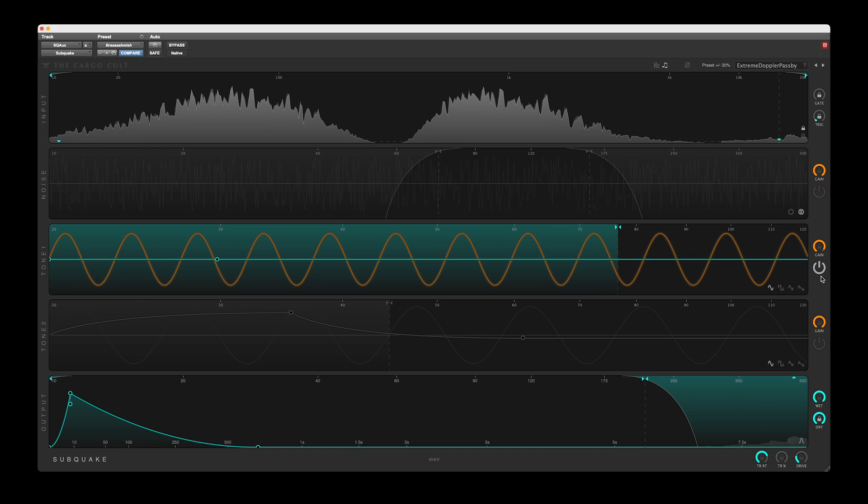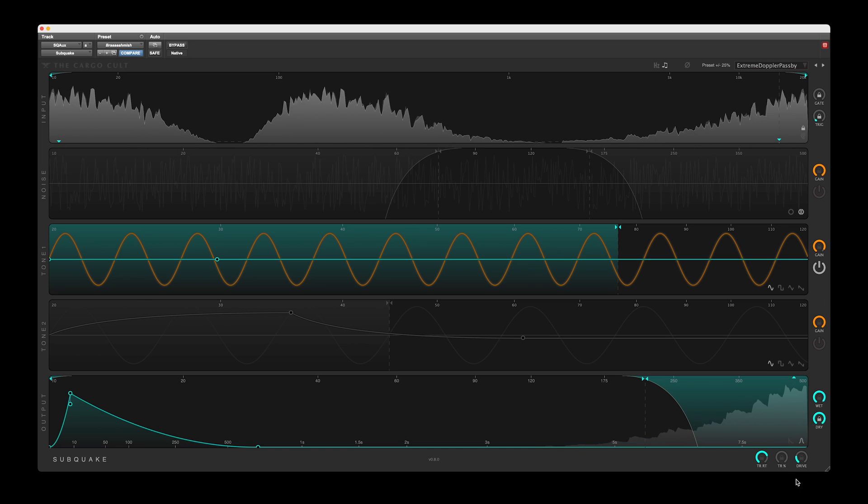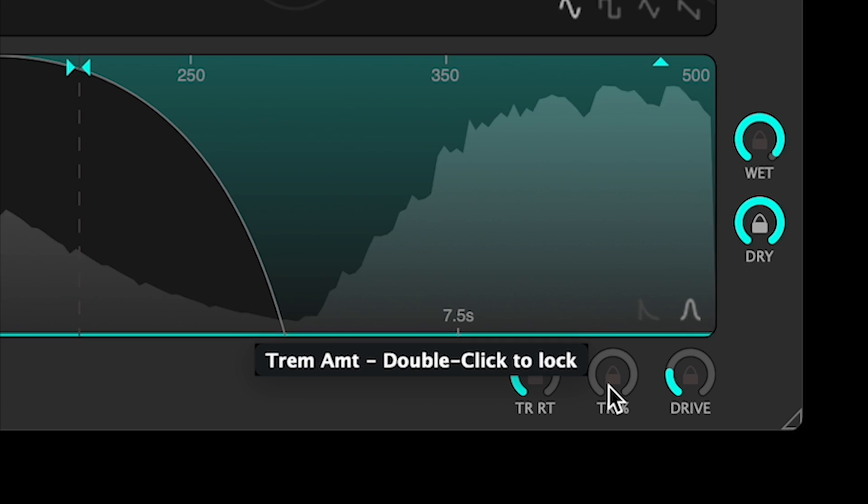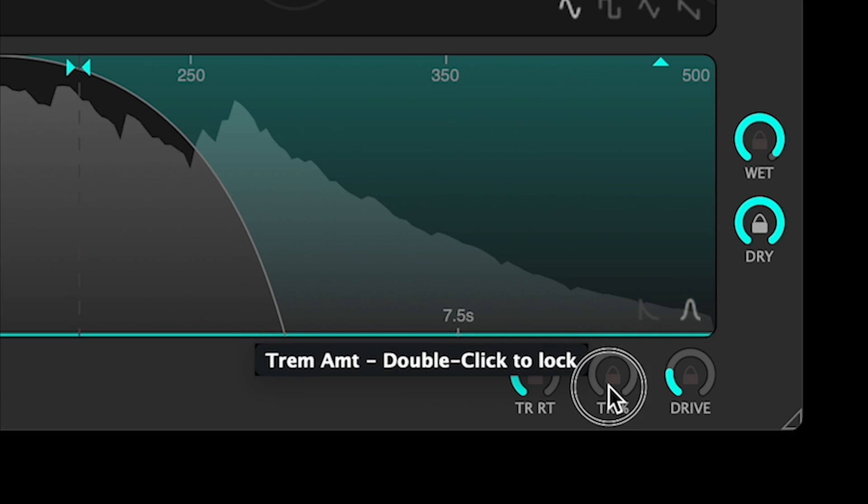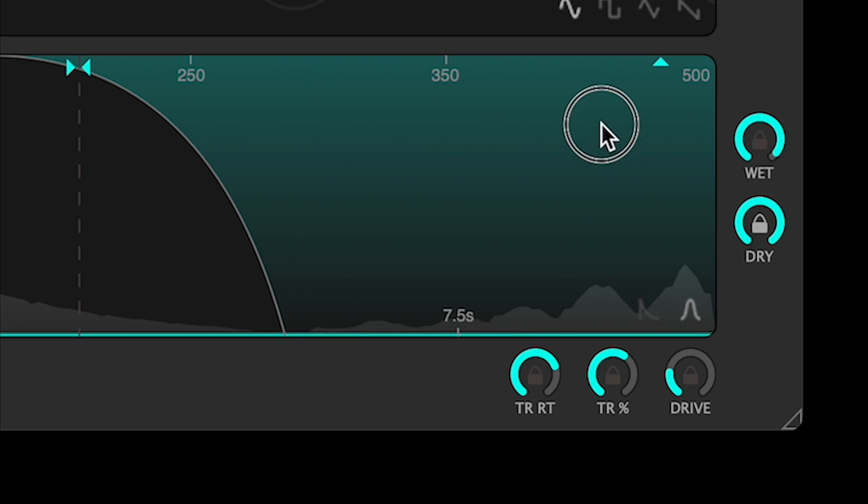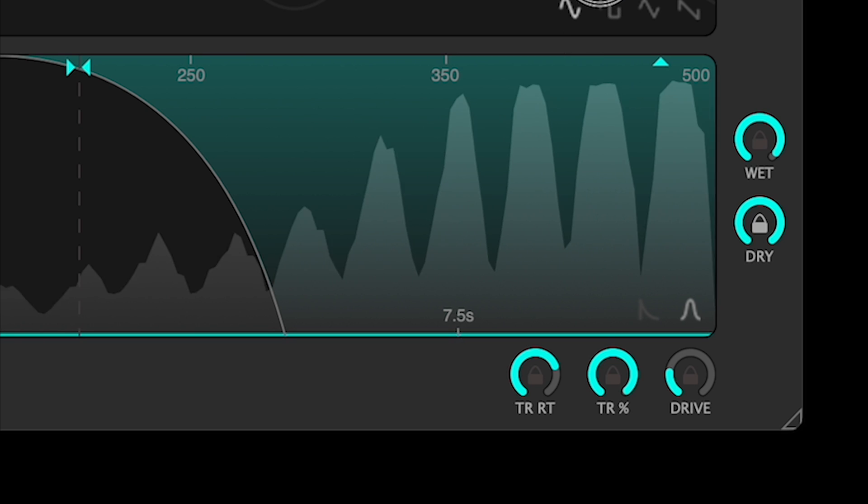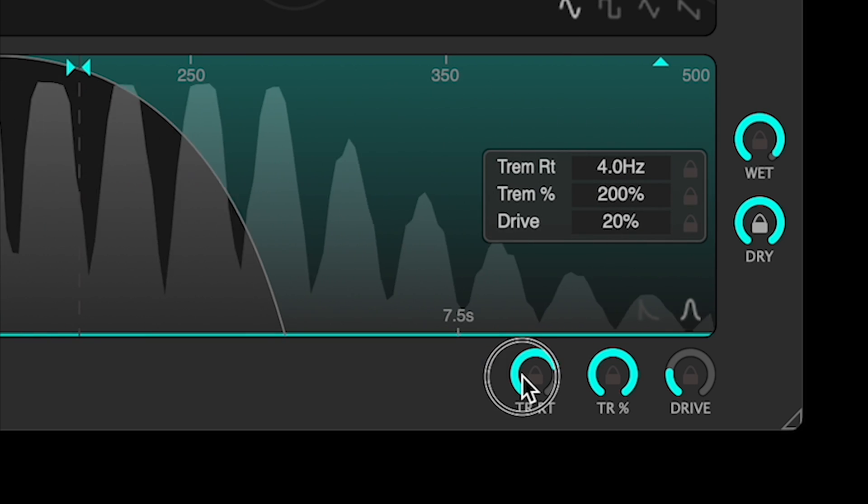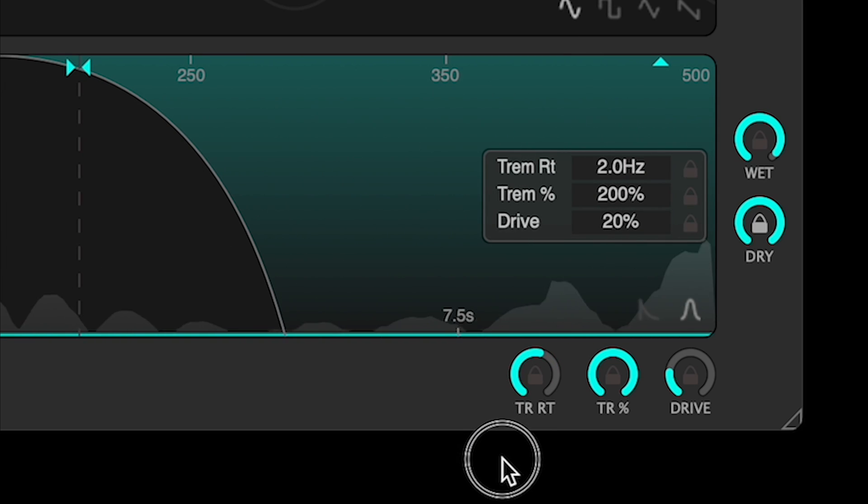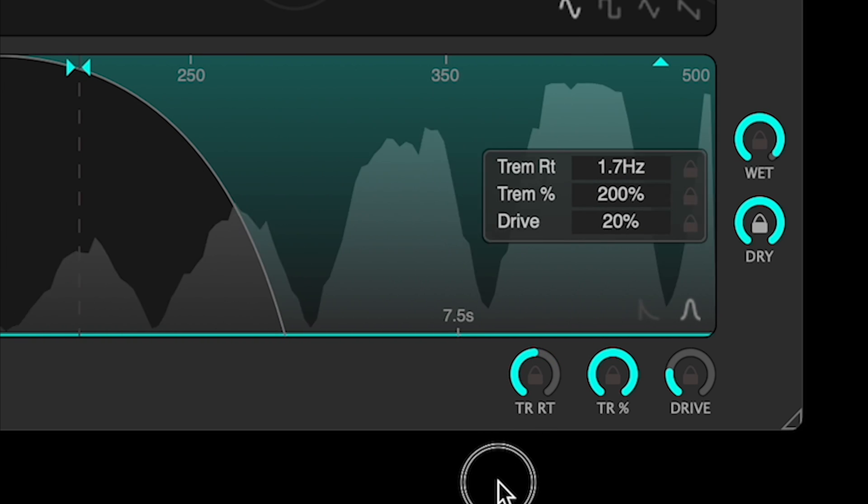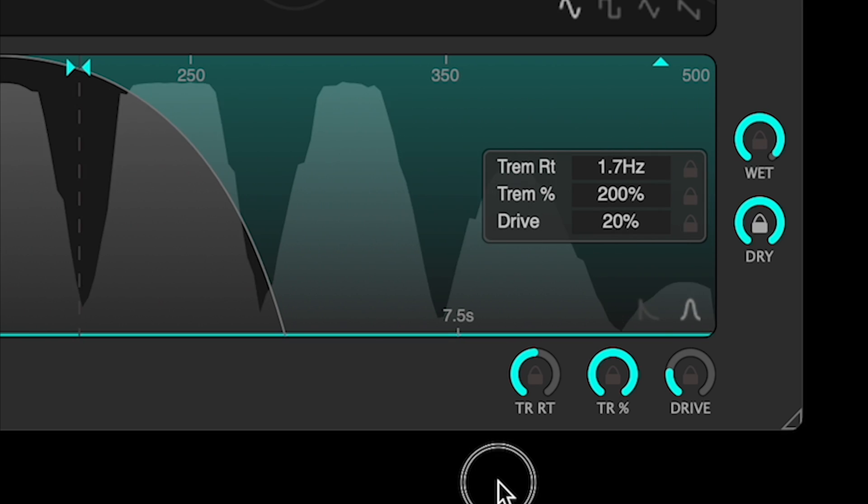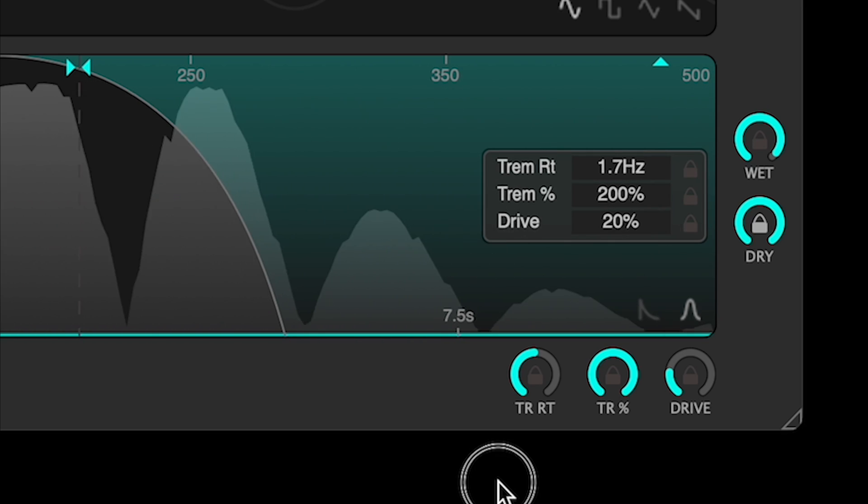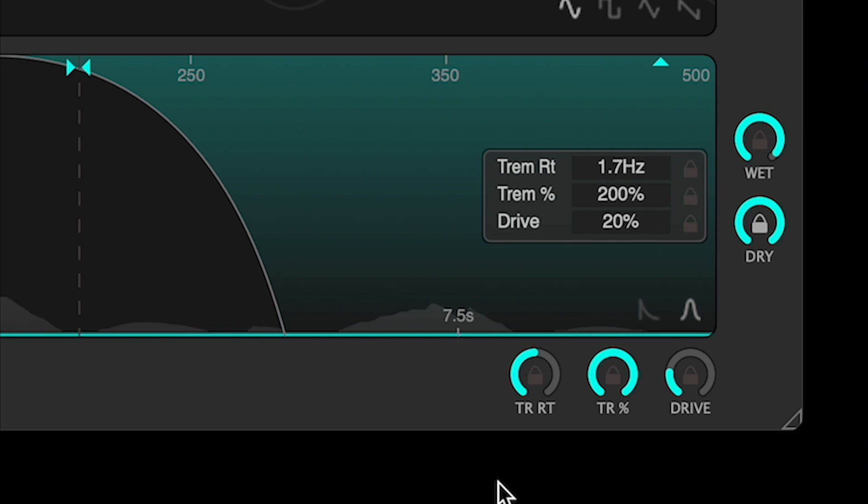If you want to modulate the entire output signal, the tremolo feature can be used. Rate and percentage amount are offered, with amount ranging from 0 to 200%.